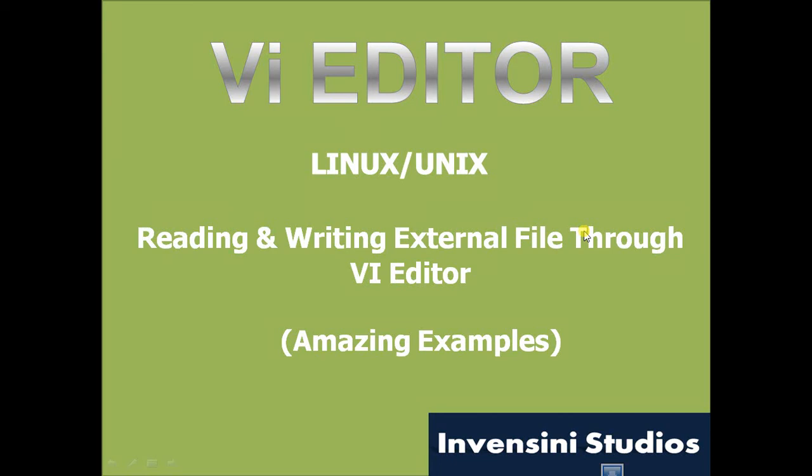Hey friends, welcome to yet another exciting series of learning vi editor. In this specific tutorial we'll cover reading and writing external files through vi editor, and I tell you it's very simple, it's very powerful. So let's move into the tutorial.